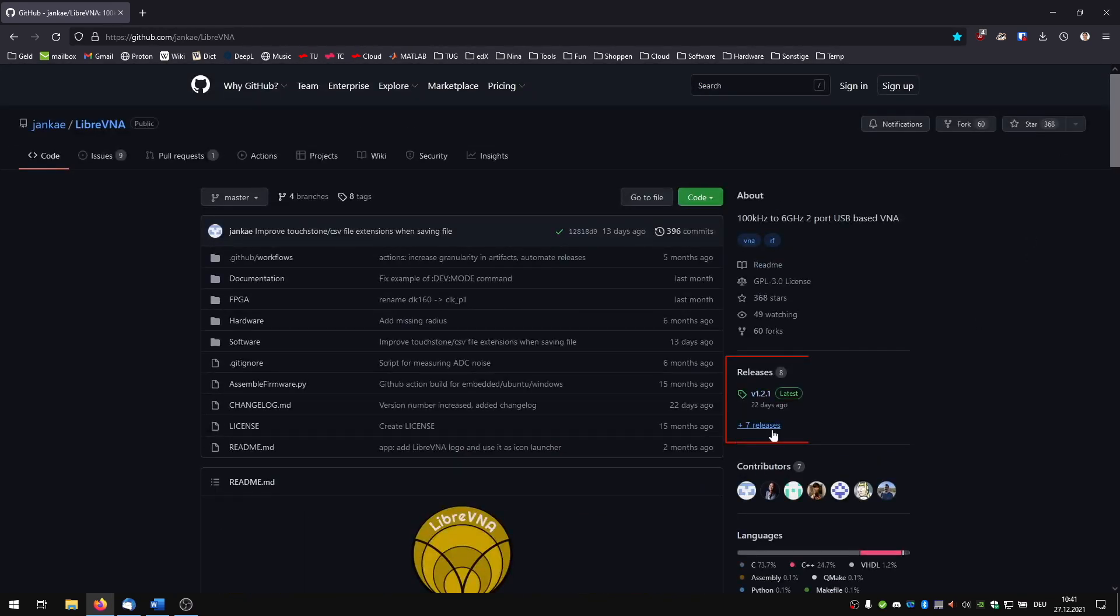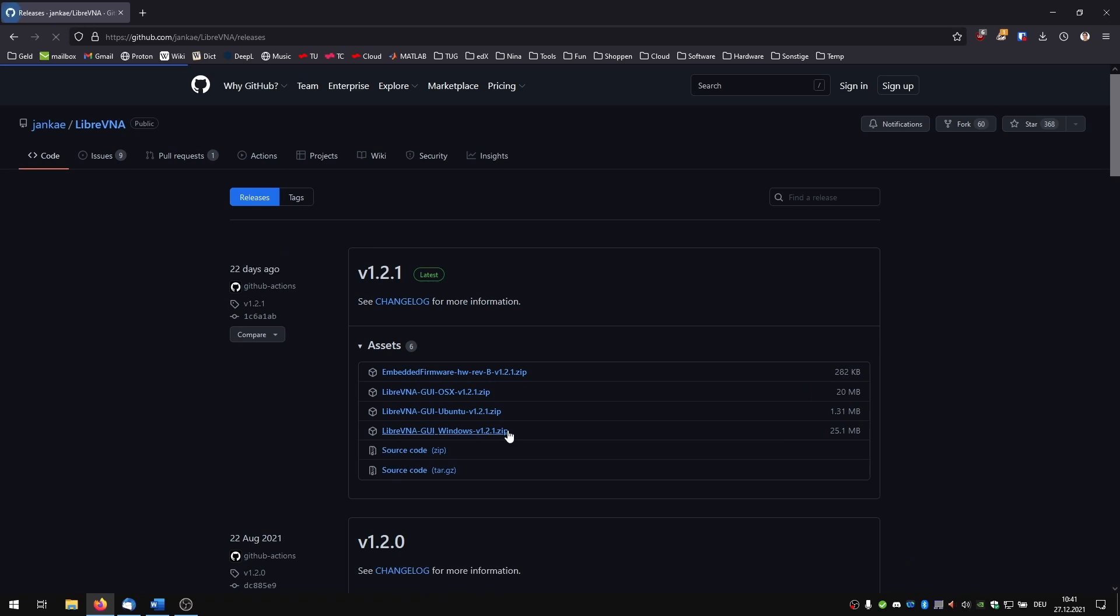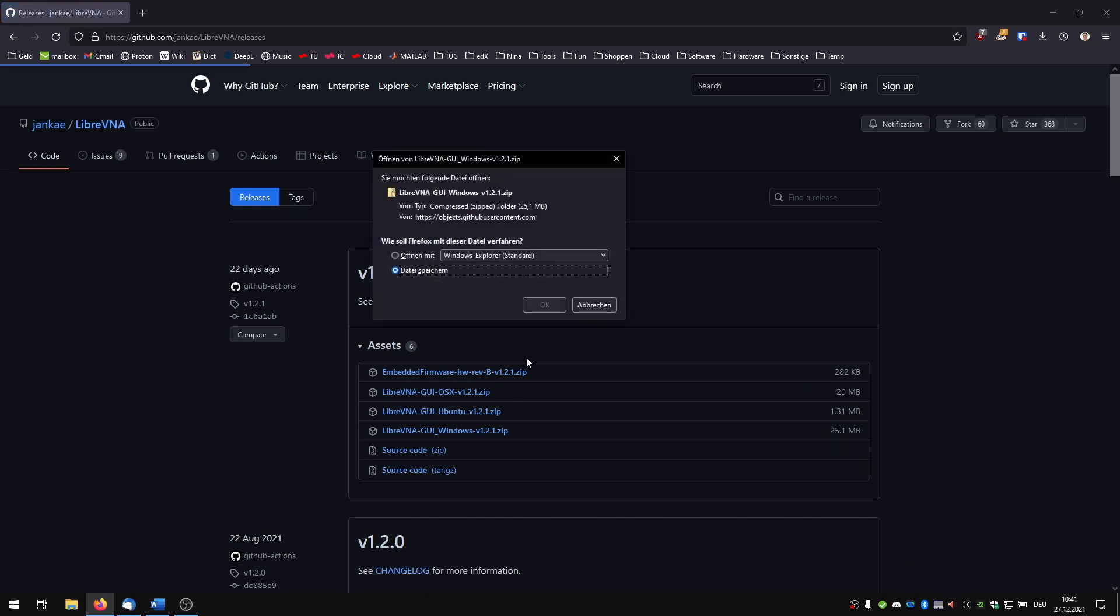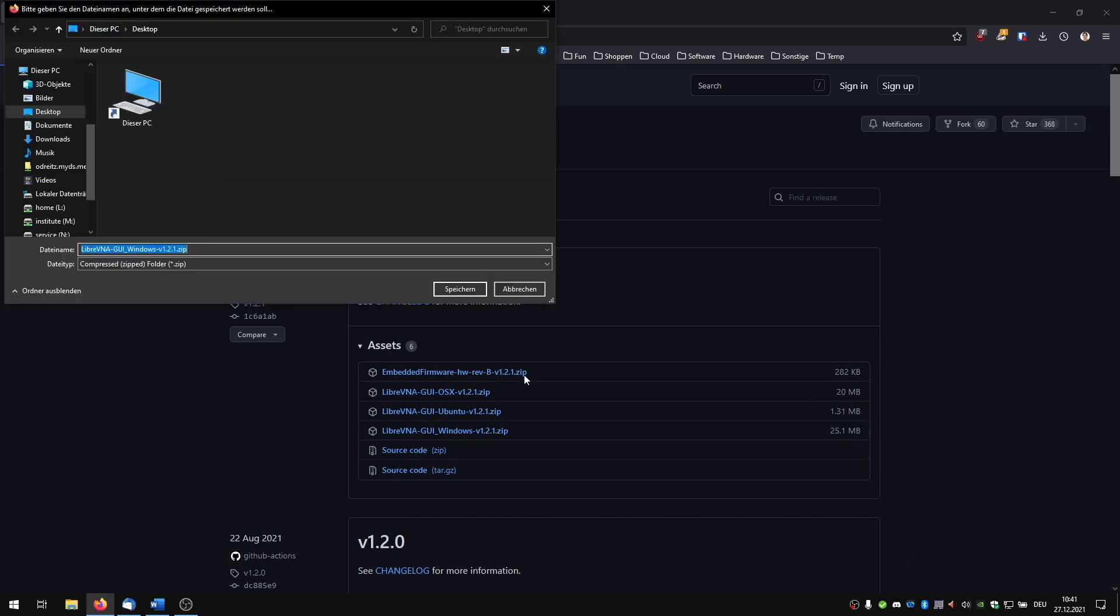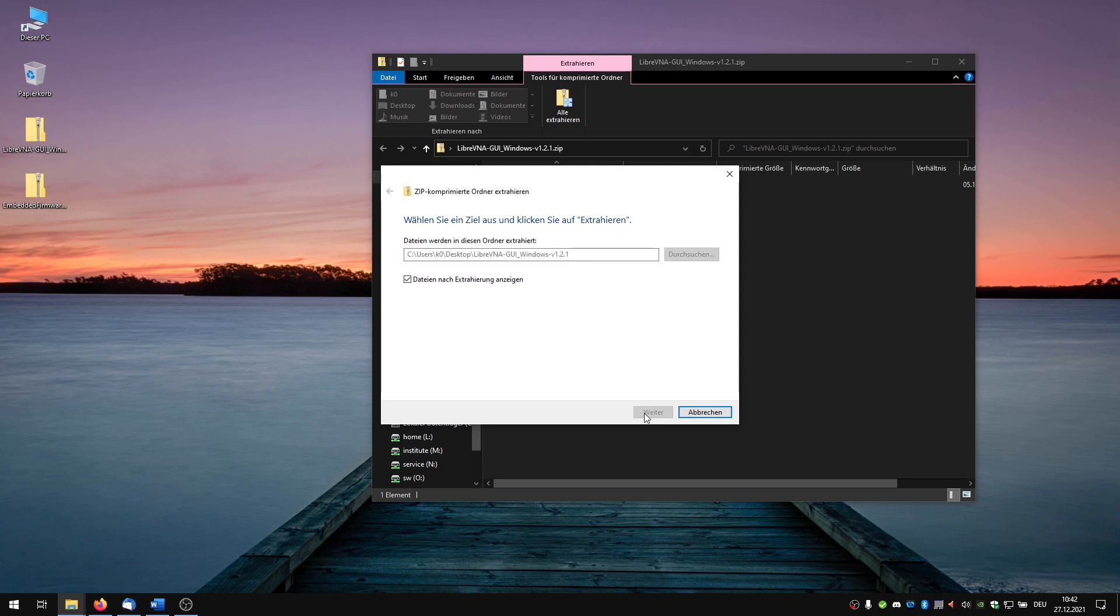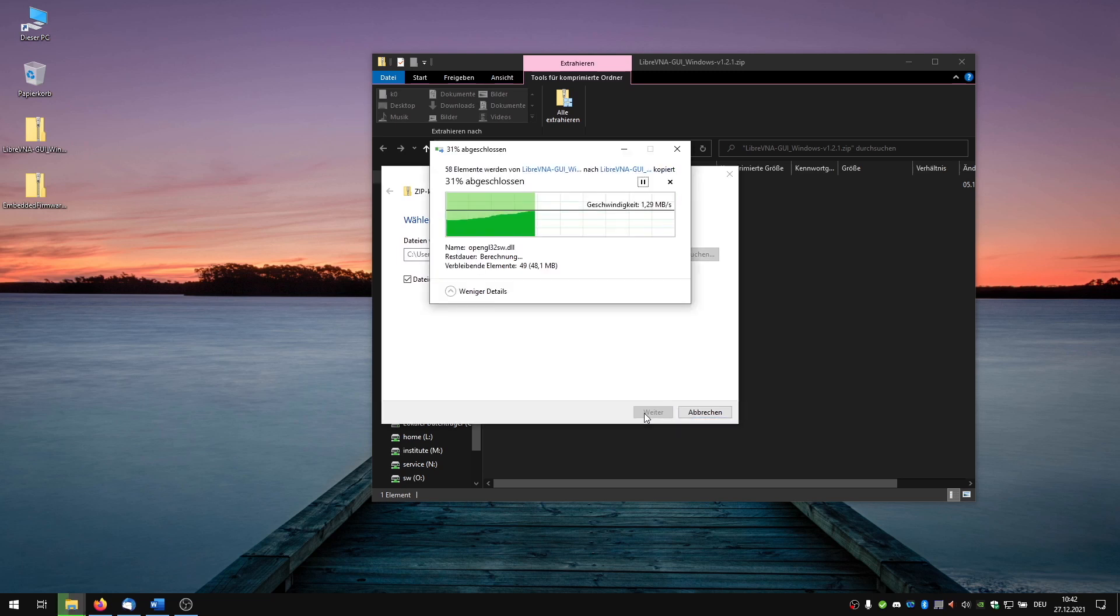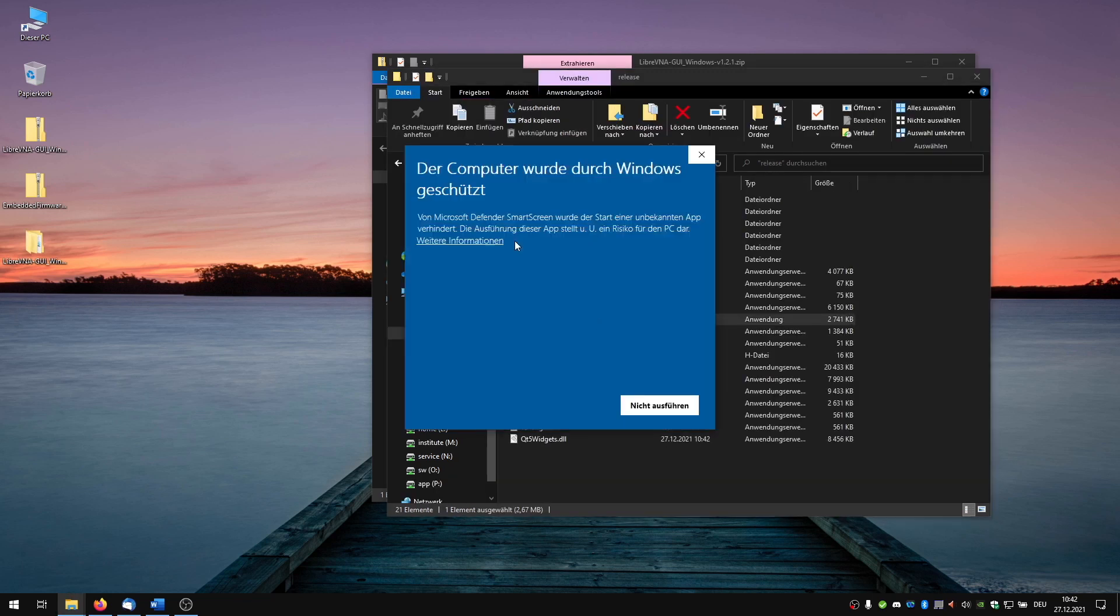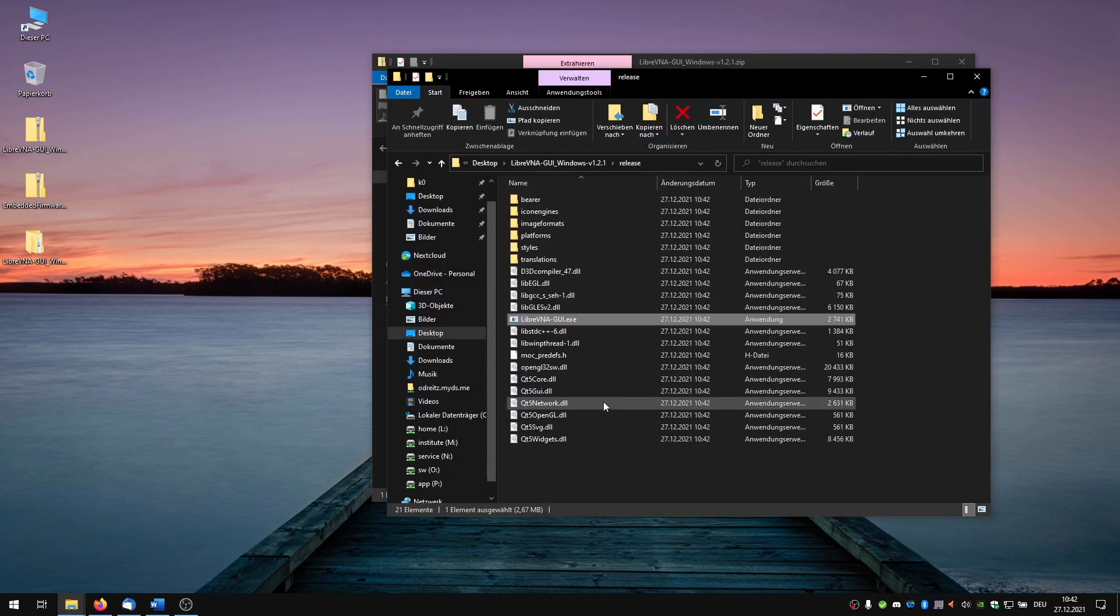We can download it here on the right. It releases the GUI for windows and the firmware update. We just need to extract the zipped GUI file and we can start the program directly without installing anything.